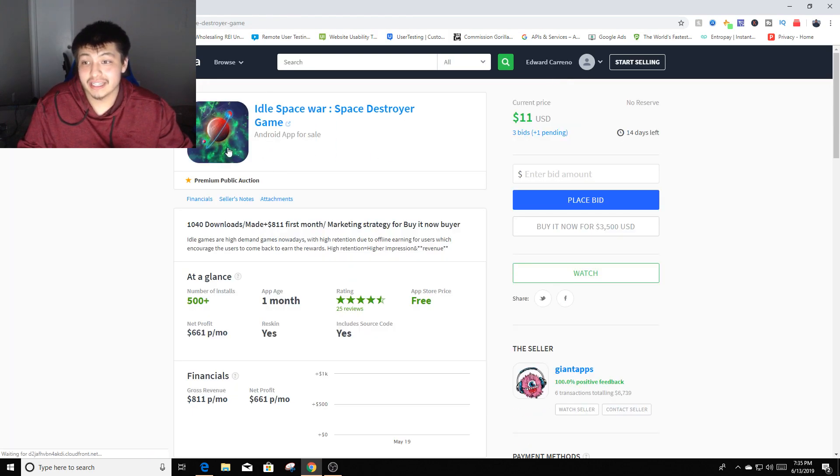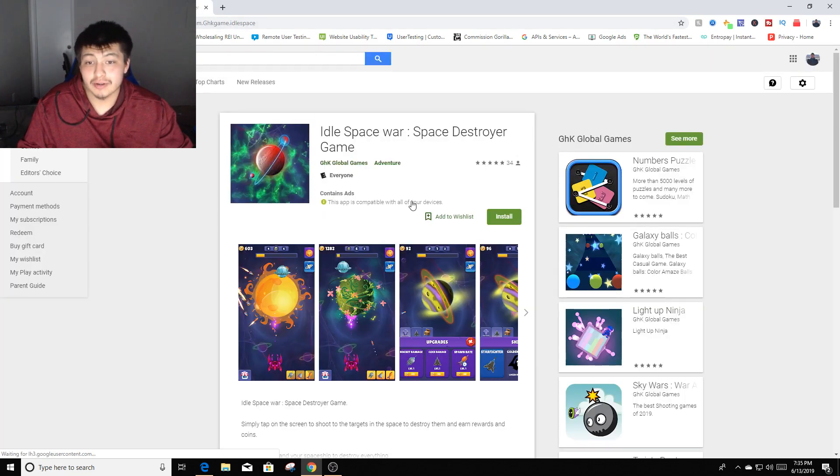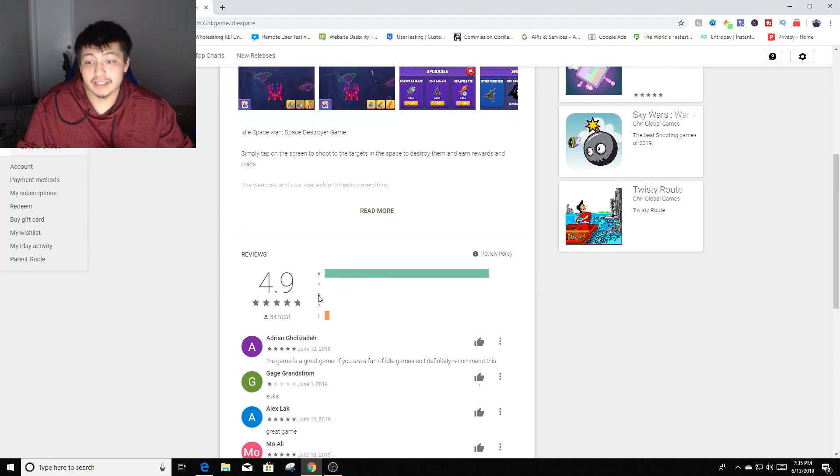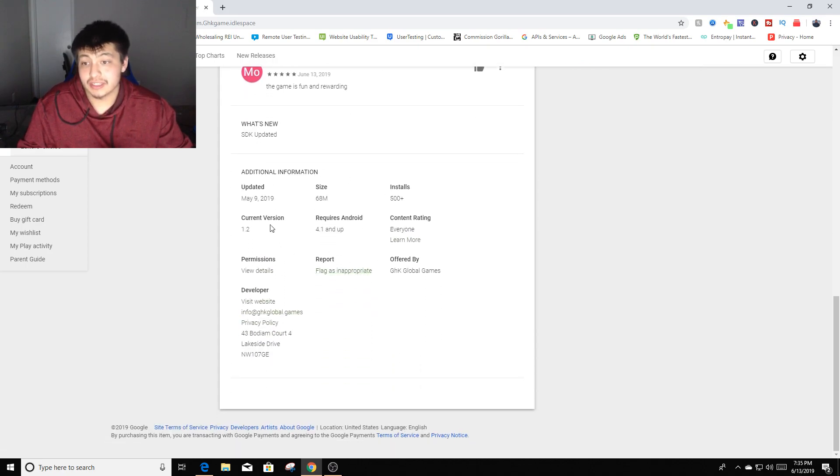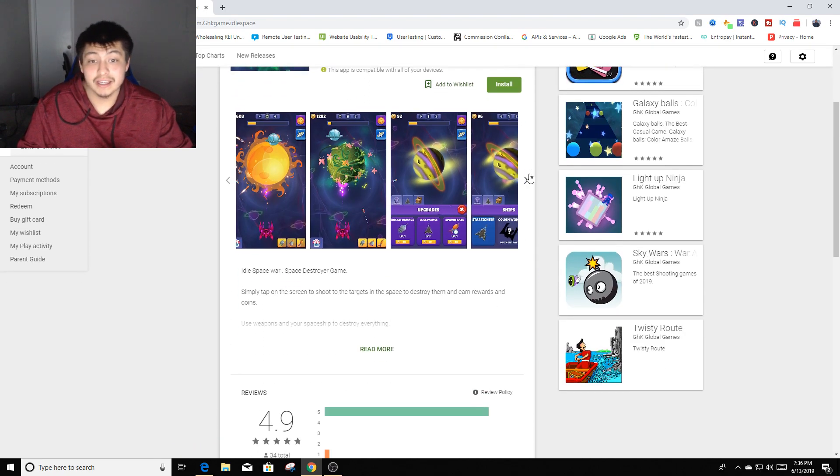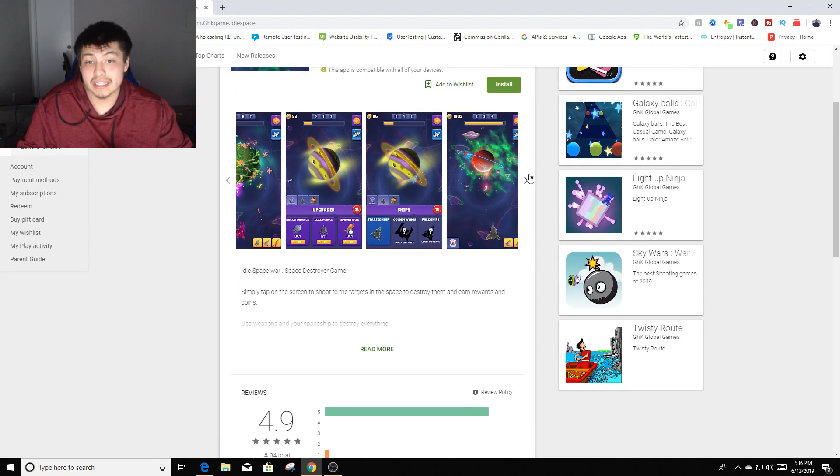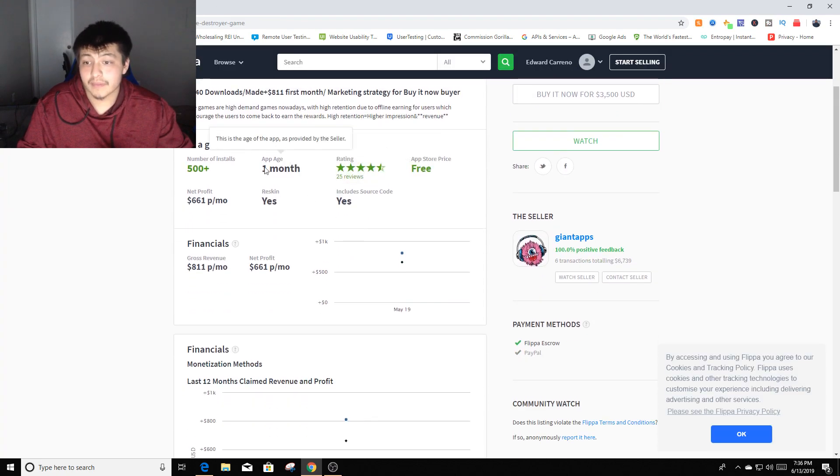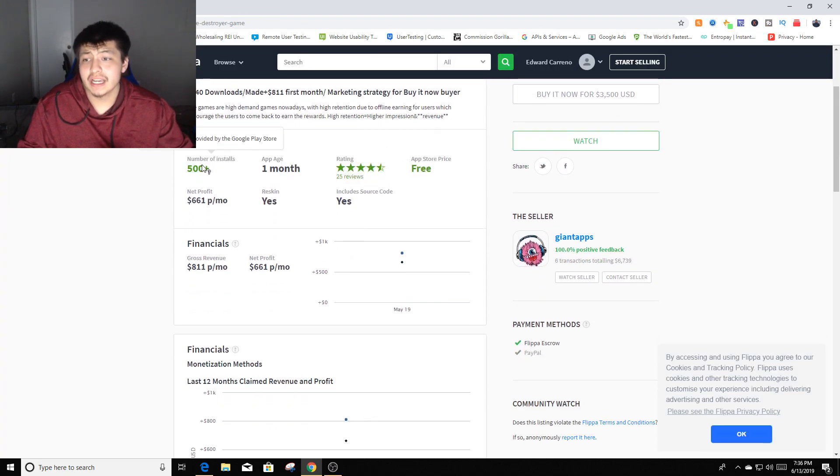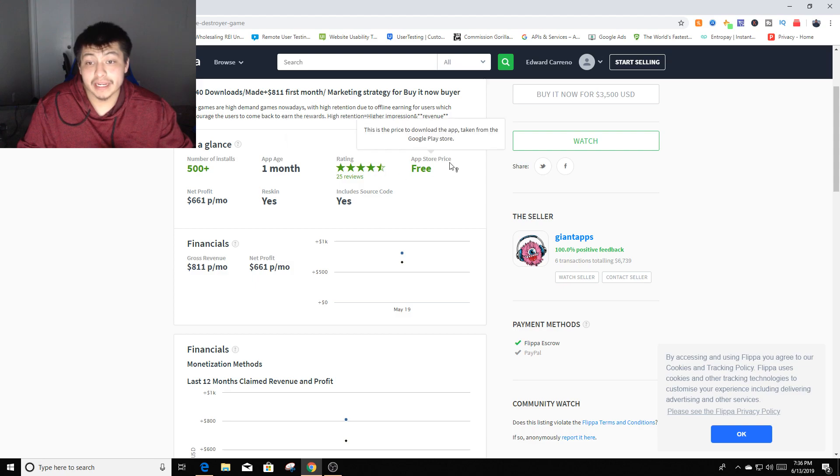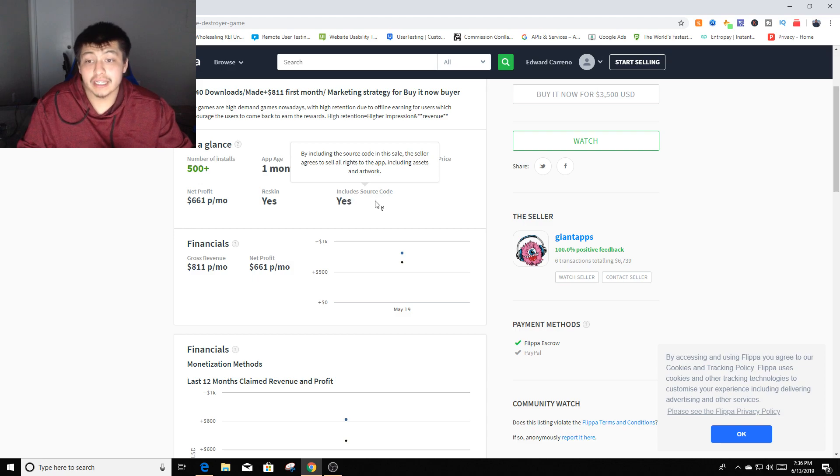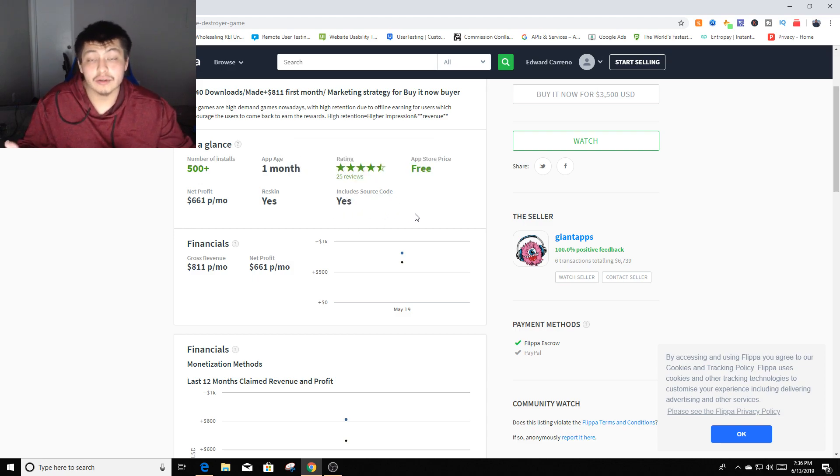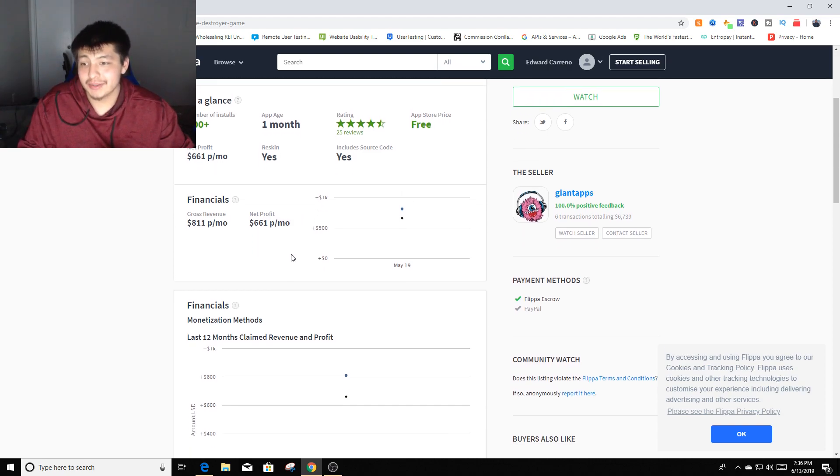You can click on this and actually see the actual app itself in the Play Store. You can see how many reviews it has, a total of 34 reviews. You can see information about this application before you purchase it, screenshots of how the game actually looks. Here's the interesting part: it says number of installs 500 plus, app age one month, almost a five-star rating. The app is free, reskin is yes, includes source code so you can have the source code to make upgrades or play with the app yourself since it's yours.